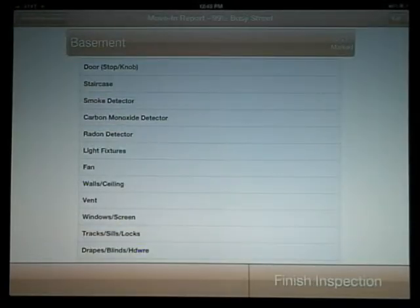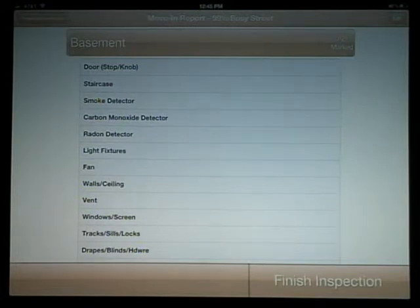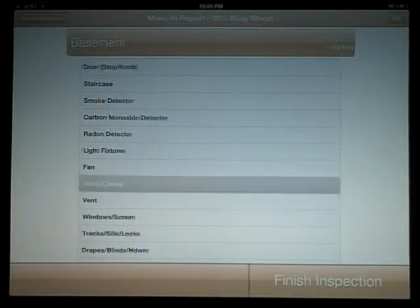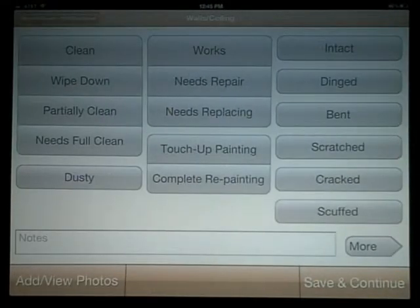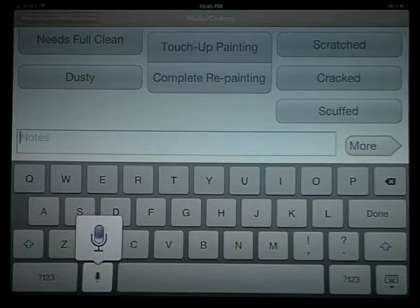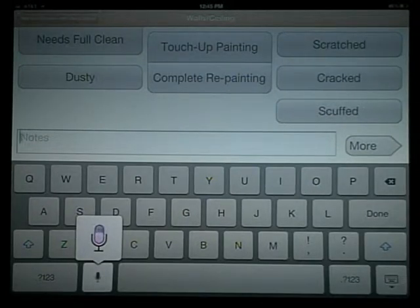If you're using PropertyPal on the new iPad or an iPhone 4GS, congrats! You not only have a great device, but the ability to take speaking notes. So if you need to take a long note on a specific item during the inspection, instead of typing it out, simply select the microphone image on the keyboard and say your note.